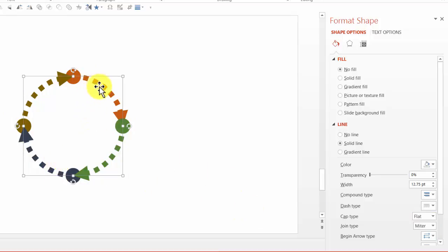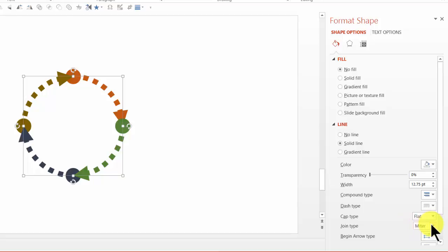Now instead of having these as squares, if I want to have them as dots, I can do that too. I'm going to go to the join type and say, instead of miter, I'm going to say round.